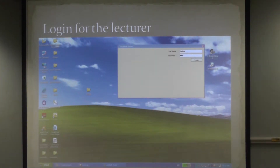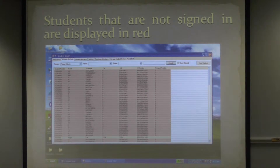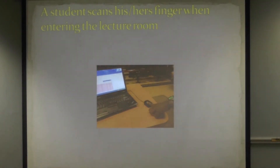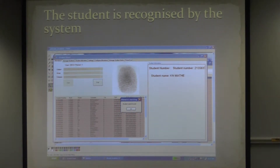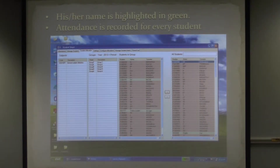First, you just log in for the lecture. Then it displays all the names in red, showing those who have not yet logged in and are not in your class. Then the students scan their fingers as they come in, and it automatically finds the data on the database. That will be linked to the ITS system, and it records the student as present and marks them in green.